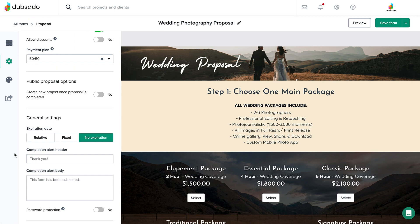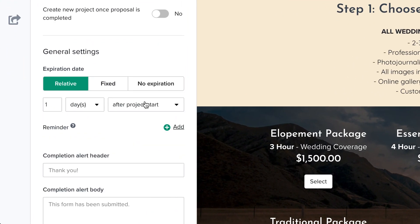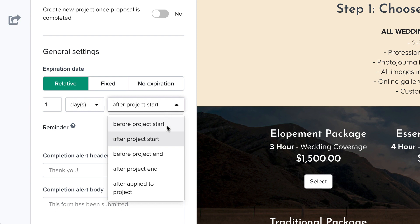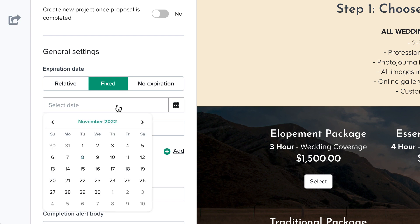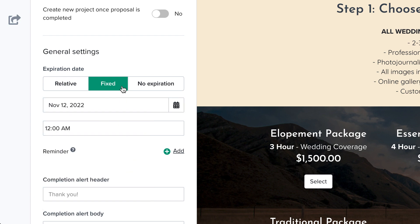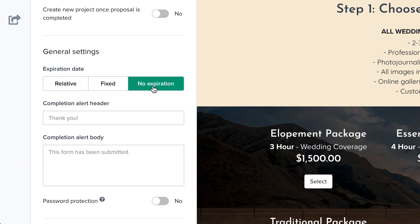If you'd like this proposal template to have a default expiration date, set that here. A relative expiration date will change based on the trigger or milestone you select. A fixed expiration date will make the expiration date be the same for every client if you're doing this on a base template, so it would be best to adjust this on a per-project basis before sending it to a client.